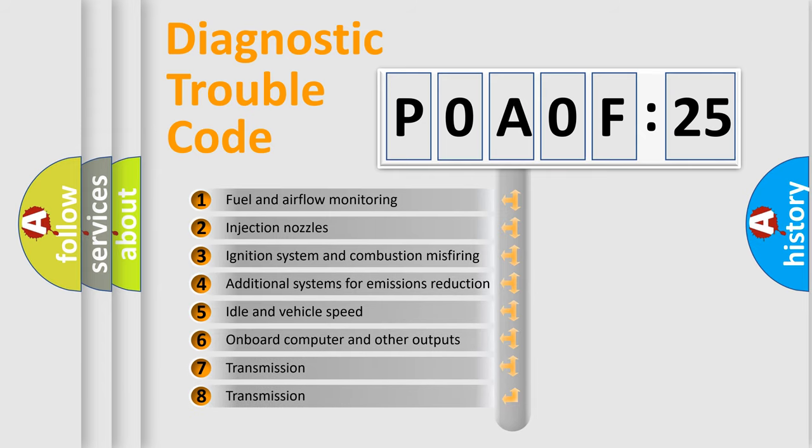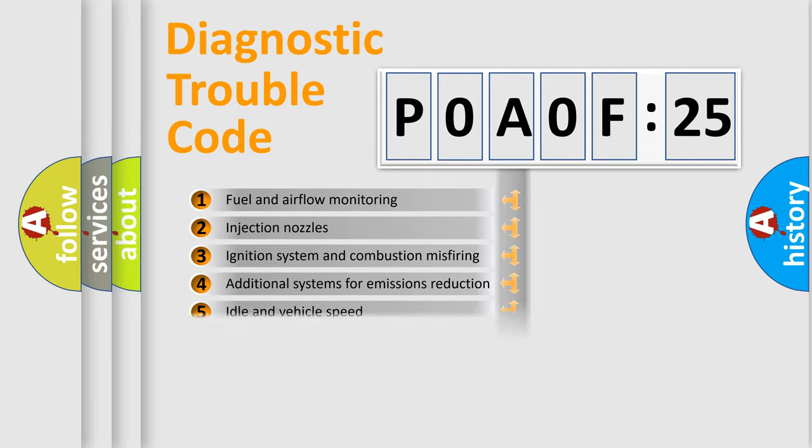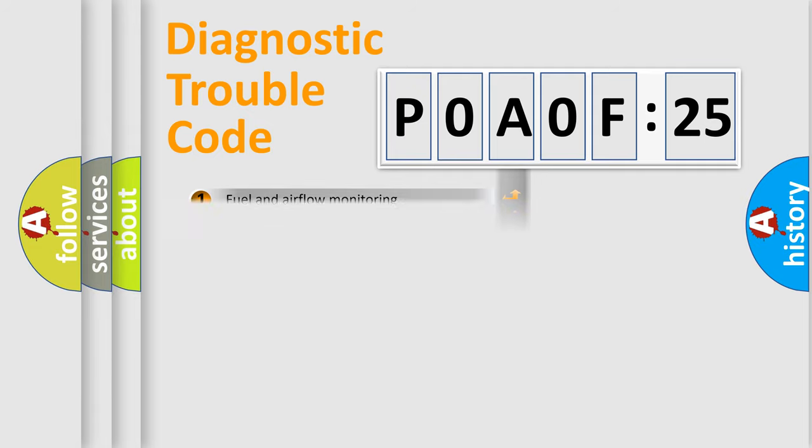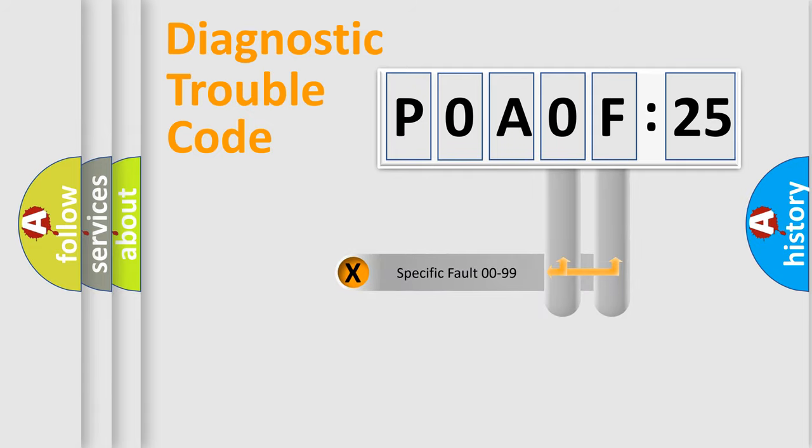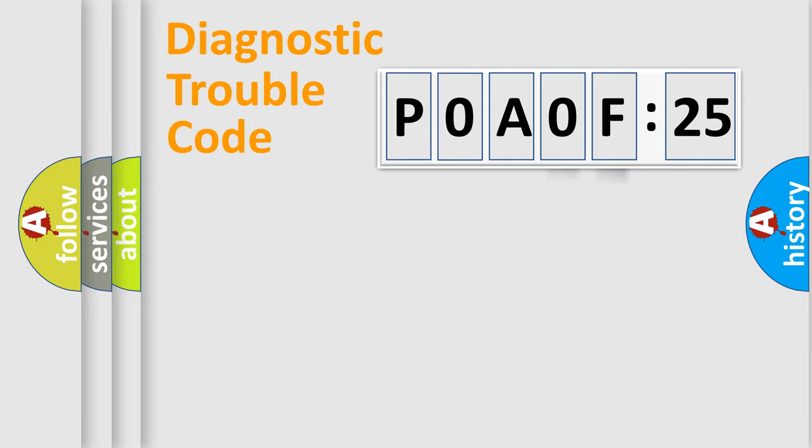The third character specifies a subset of errors. The distribution shown is valid only for the standardized DTC code. Only the last two characters define the specific fault of the group.